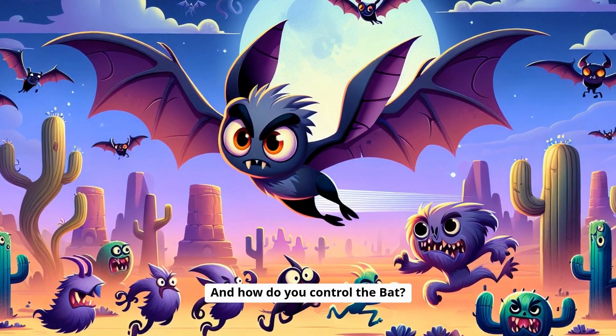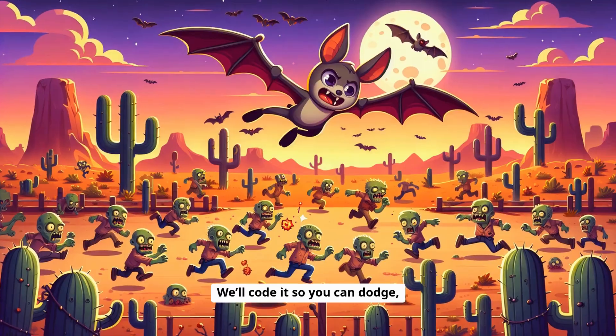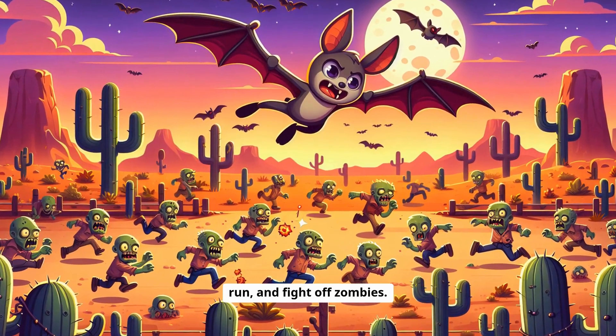And how do you control the bat? With arrow keys. We'll code it so you can dodge, run, and fight off zombies.